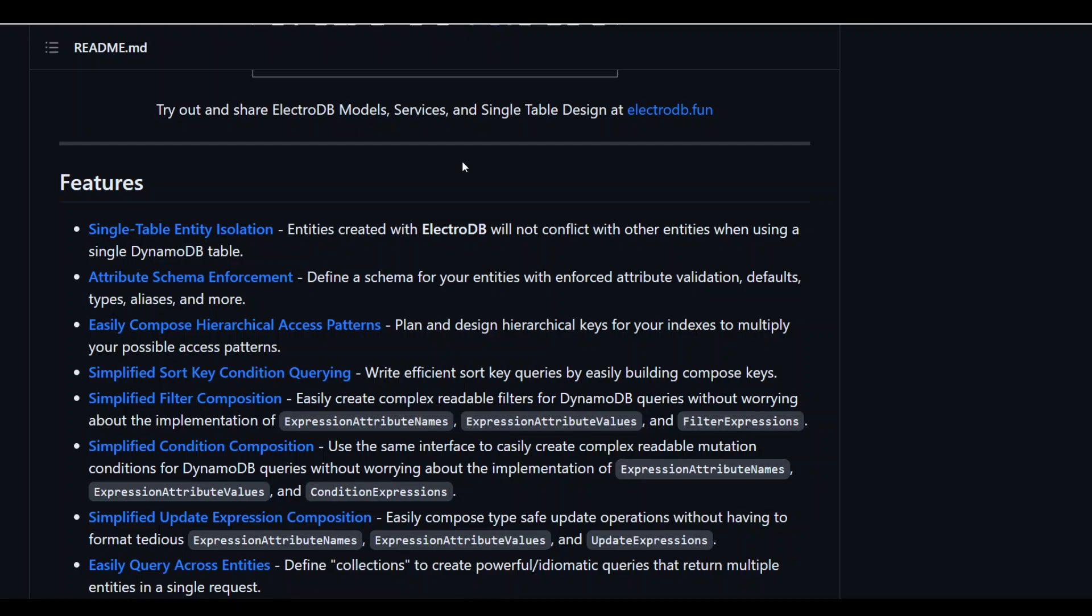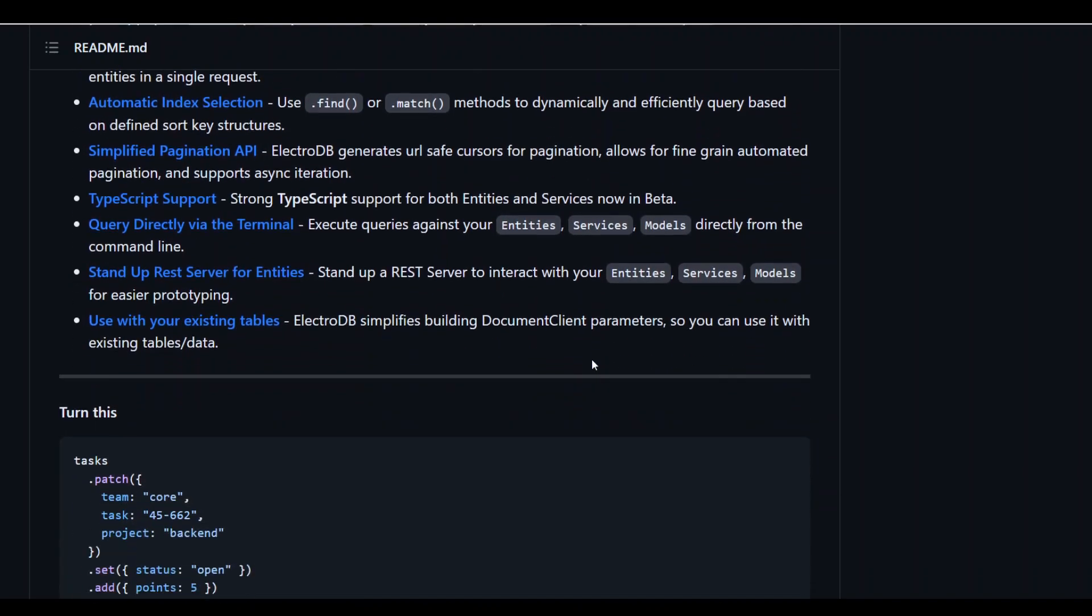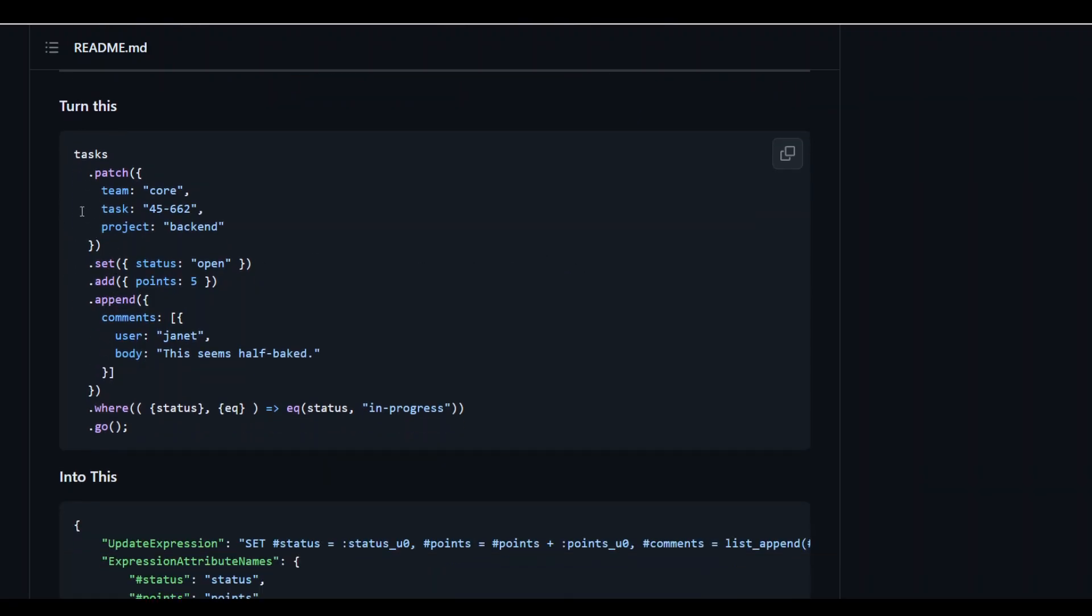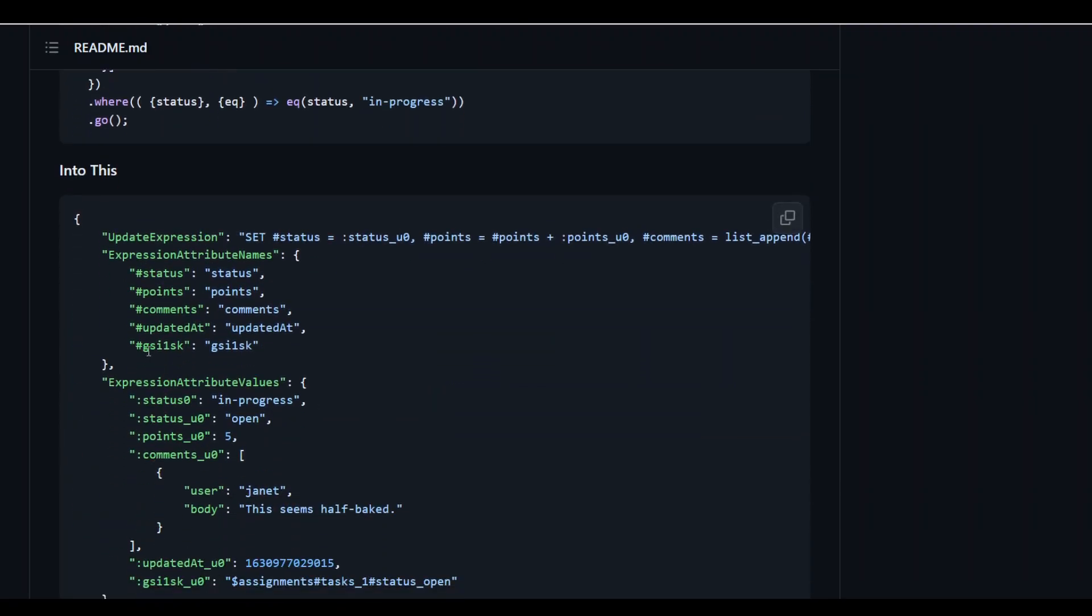And then there are a lot of other advantages too and you can read it on the GitHub repo which I'll drop the link in the video's description. Now if you come down in this repo they also have given you some of the examples as how you can run this code into this DynamoDB design.